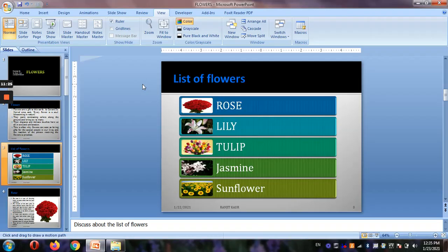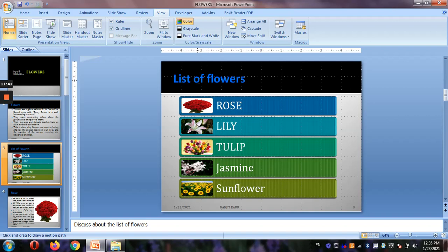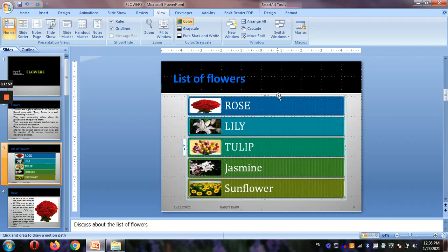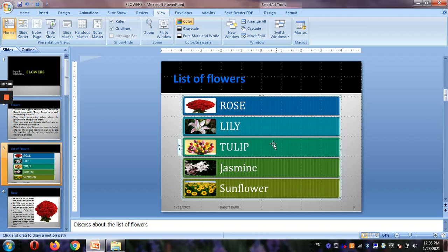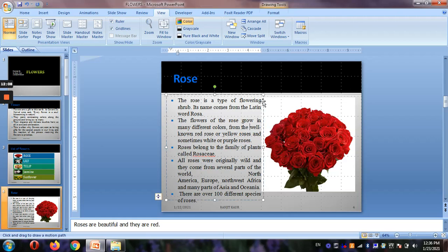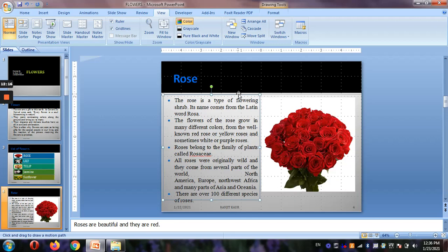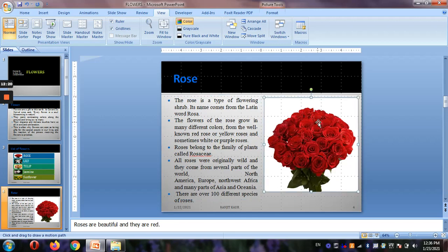Rulers and grid lines are also available. Rulers appear along the edges and grid lines divide the slide into small boxes, allowing you to place objects accurately. For example, if you want an object centered, you can count the grid boxes on each side and drag accordingly until the same amount of space is left from both ends.